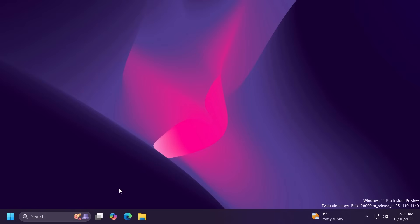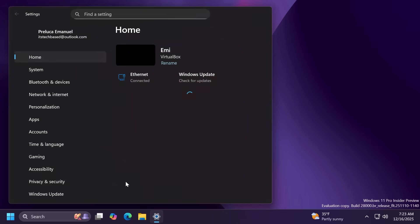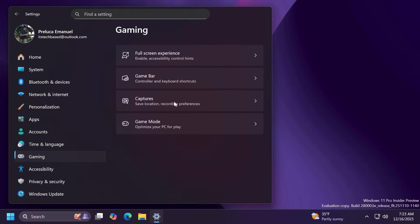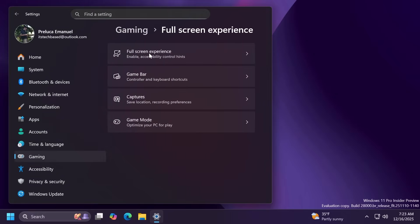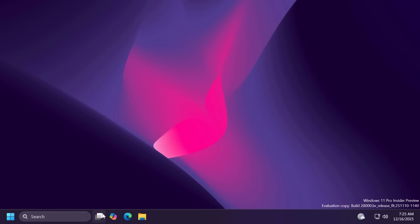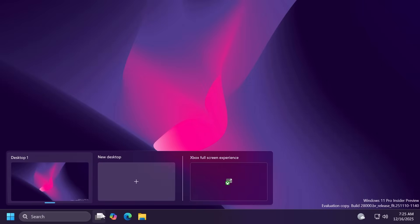Microsoft is also adding the new Xbox full screen experience inside the Canary channel. You can enable this experience by going into the settings app then to gaming and the full screen experience will be here. You can open it up just by hovering over the taskbar option and then Xbox full screen experience.